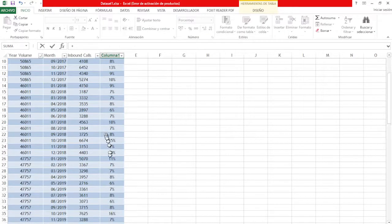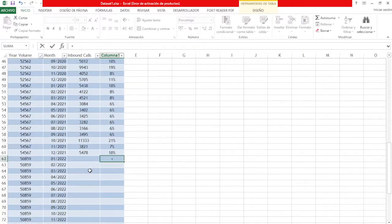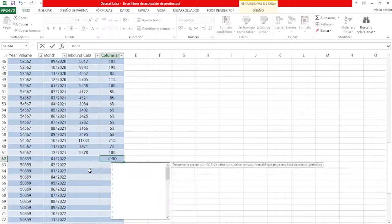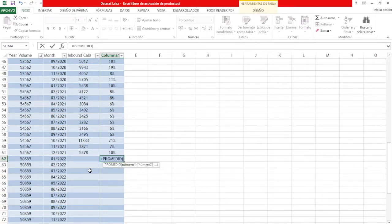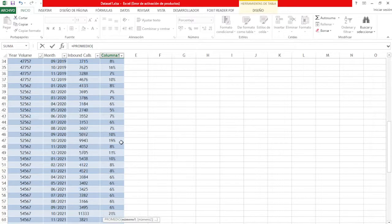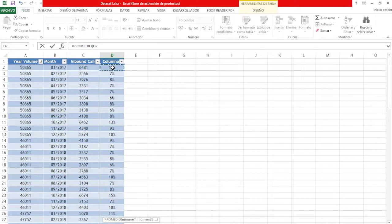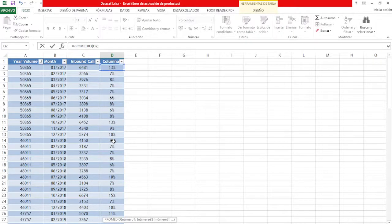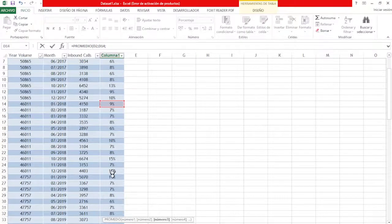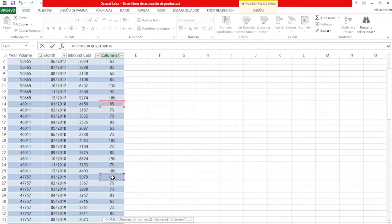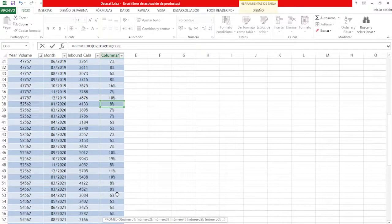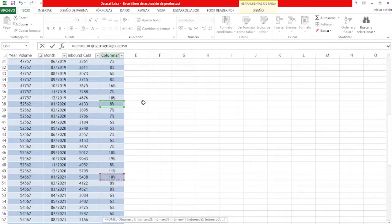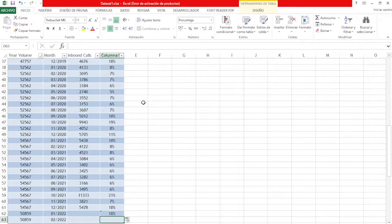We're going to calculate the average for the same months. So we'll calculate the average for all Januarys—January 2017, 2018, 2019, 2020, 2021—and we get an average of the participation of this same month across the last five years.